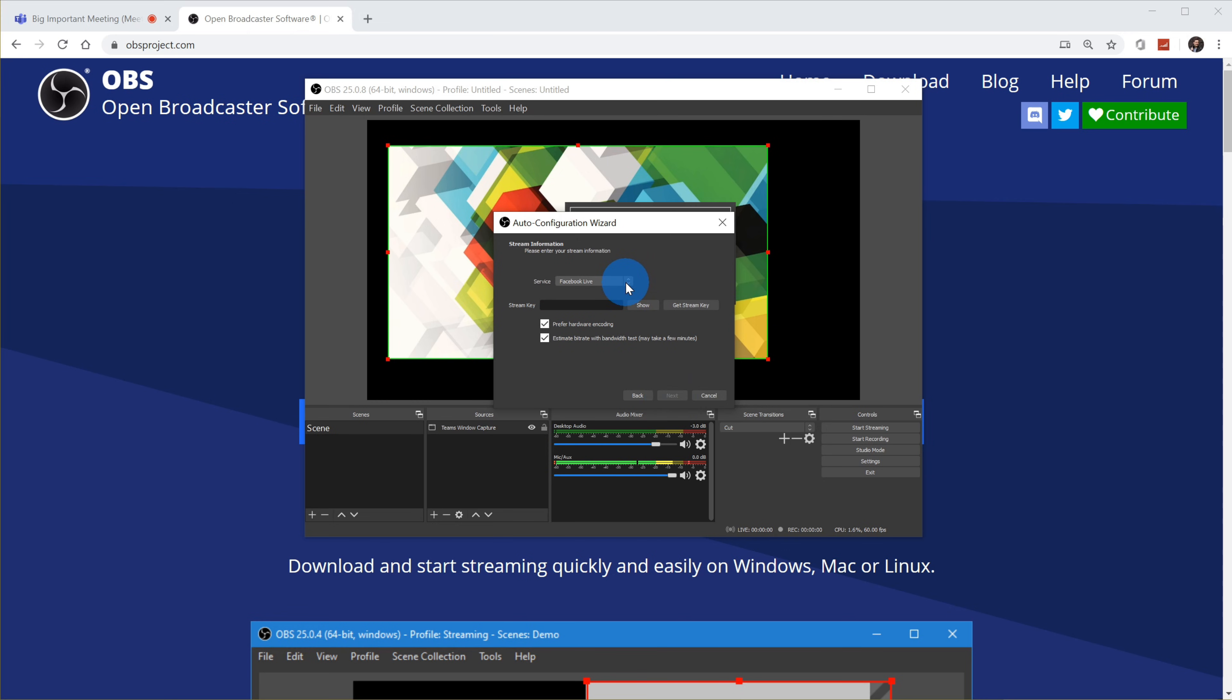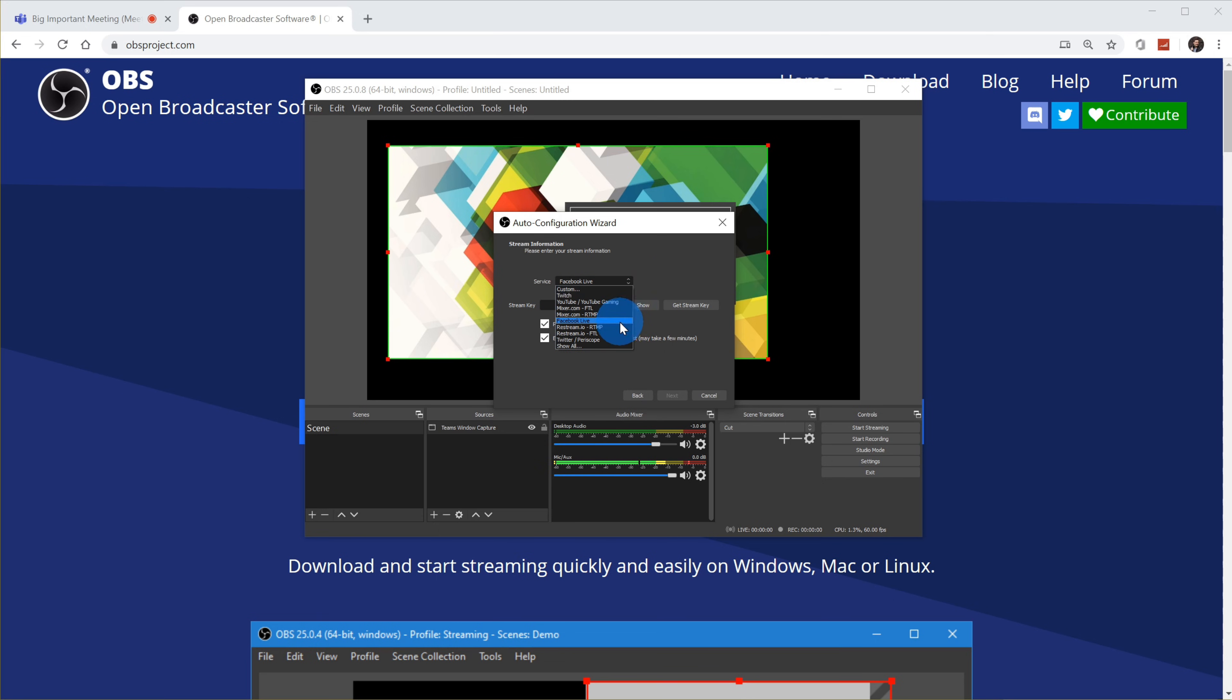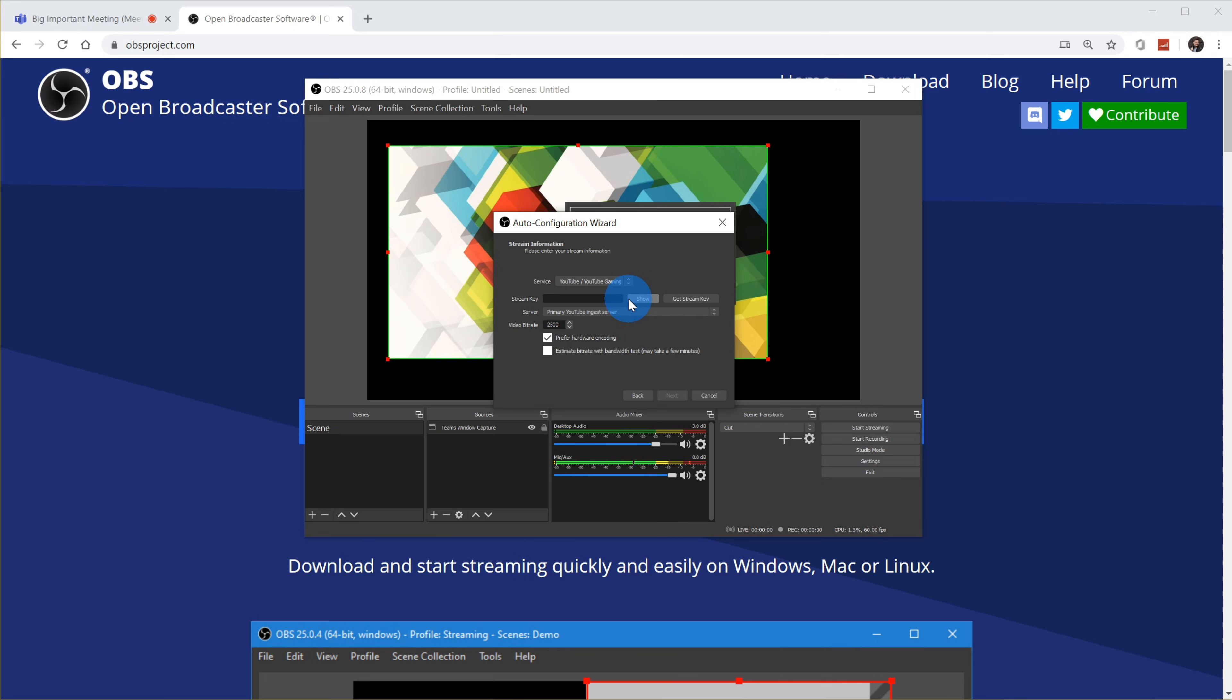Here on this next screen, I could choose the service that I want to stream to. And OBS highlights the most popular services. So I see Twitch, YouTube, Mixer, Facebook, Twitter, these different services. Let's say I'm using another streaming service. I could also click on show all and that'll show me a comprehensive list of whatever streaming service I want to stream out to. In this case, I want to live stream out to YouTube. So I'll select YouTube.